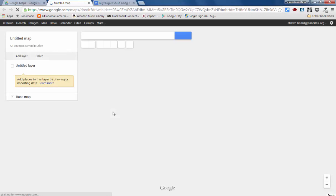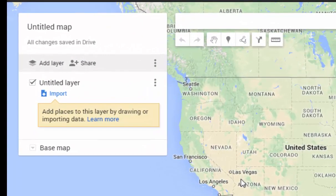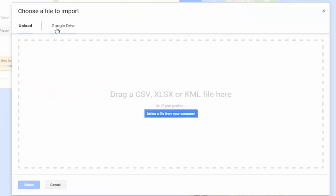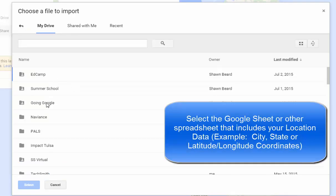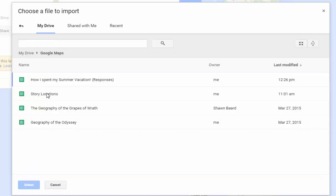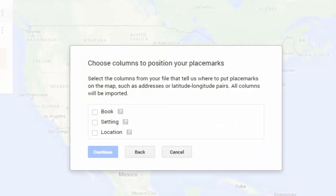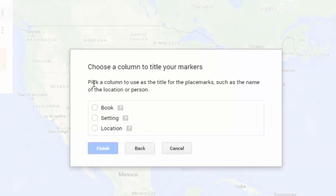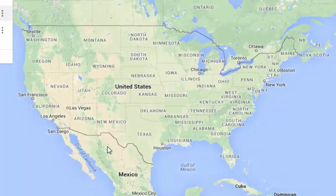From Google My Maps it's just a couple of short things that you have to do. It tells you there's an untitled layer already created, and there's an import link right here. I can import data from a spreadsheet — this happens to be information in my Google Drive account. I search for it and find story locations, and I select that sheet. Now it's asking me to choose columns to position my placemarks — it wants to know where the information is that tells it where to put the placemarks on the map. I've named my columns location, setting, and book. Location is what we need, so I click continue. Now it says pick a column for the title of the placemark — in this case it's the book. And now it's loading that information and dropping those plot points on the map.